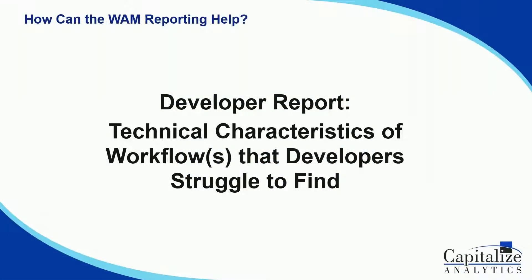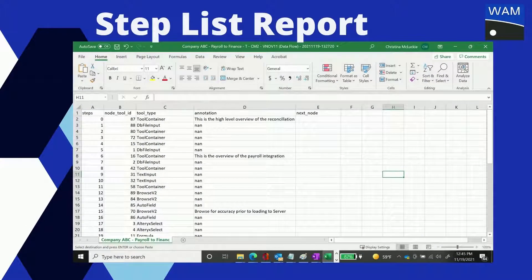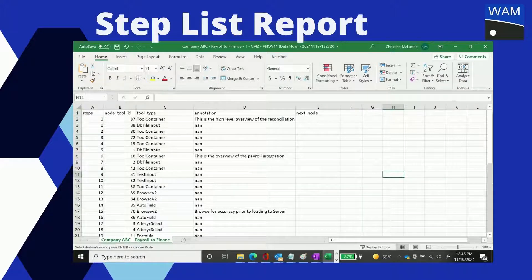Perhaps a user is a developer and needs a high-level dump of some technical information that will help track down problems within a workflow. The Developer Step List Report allows you to choose one or many workflows and see the steps, nodes, tools, and annotations that are crucial details a developer needs to understand when trying to troubleshoot something that's gone wrong in a workflow.